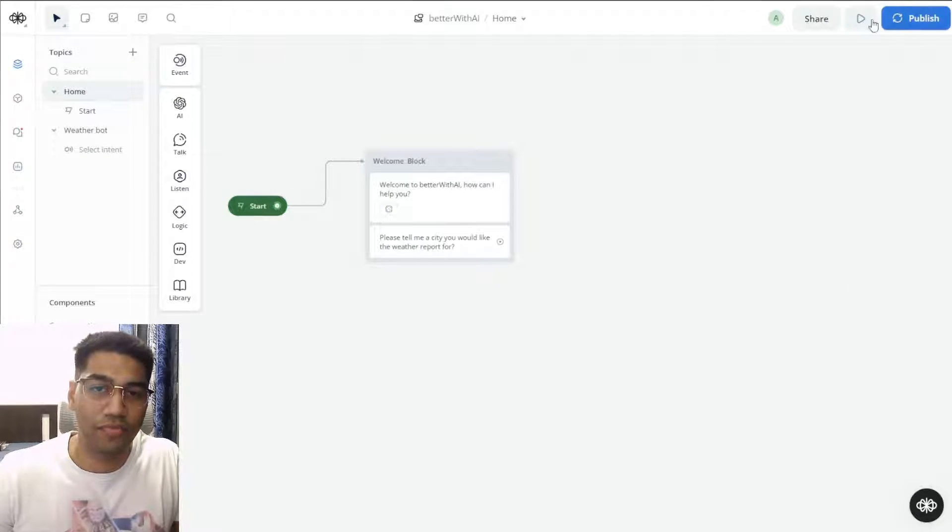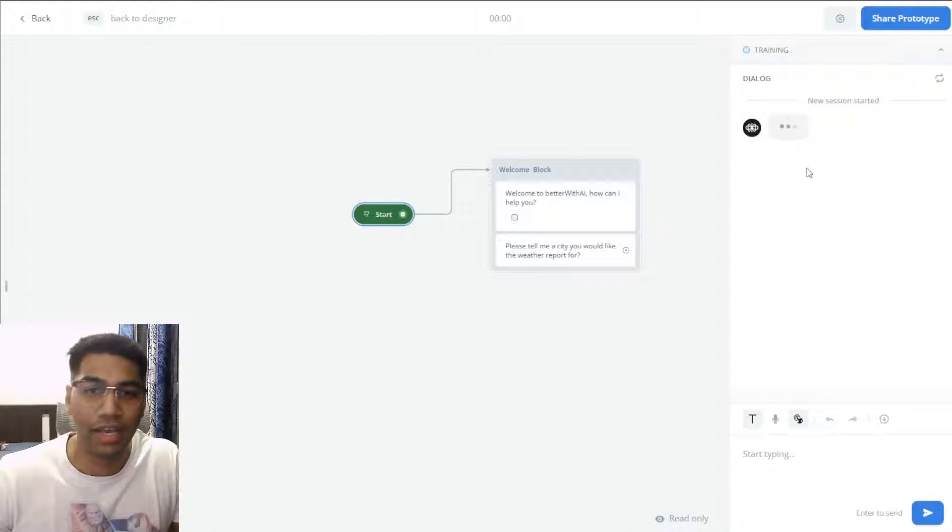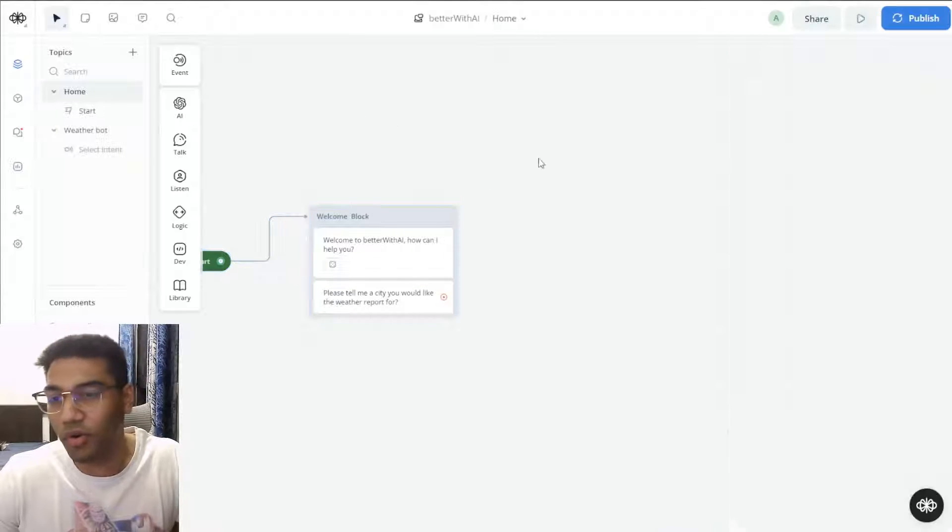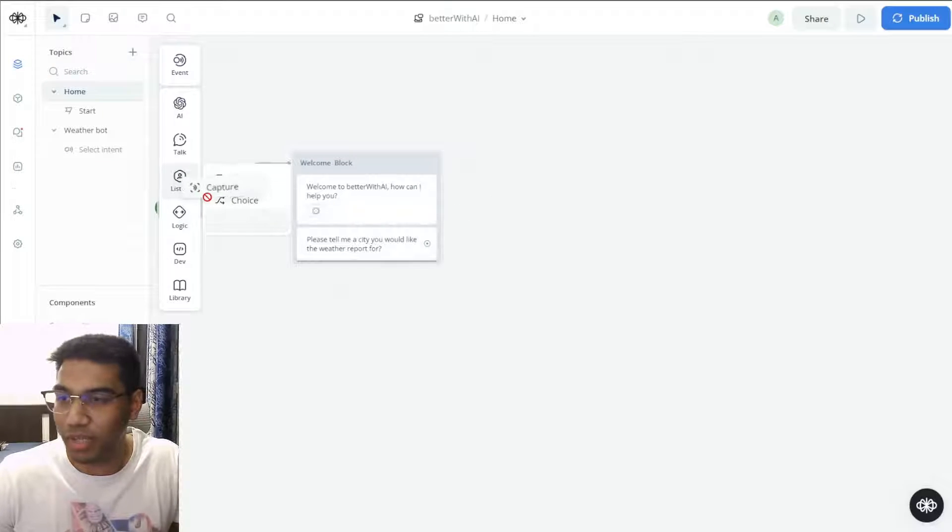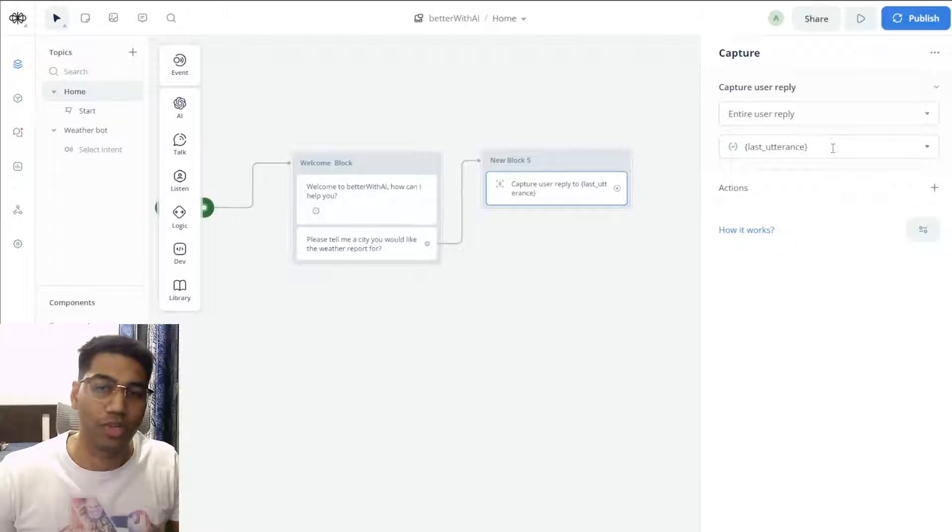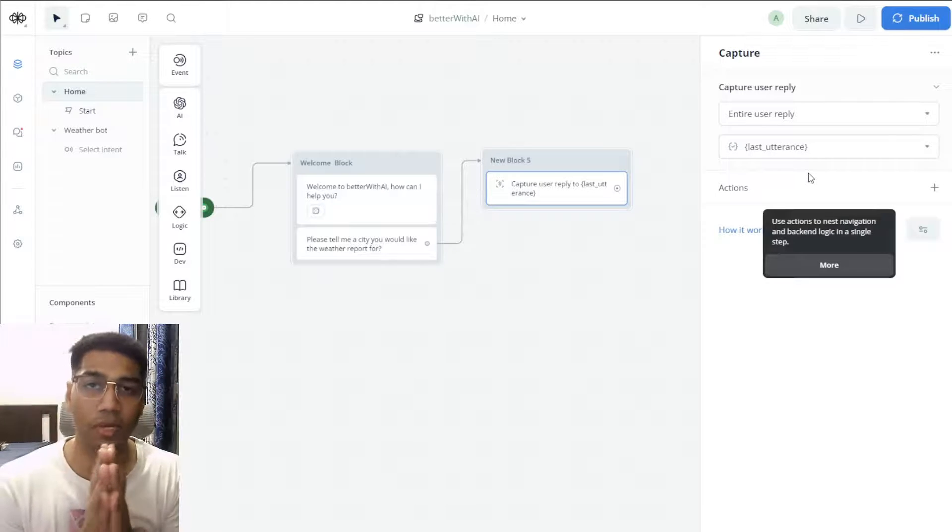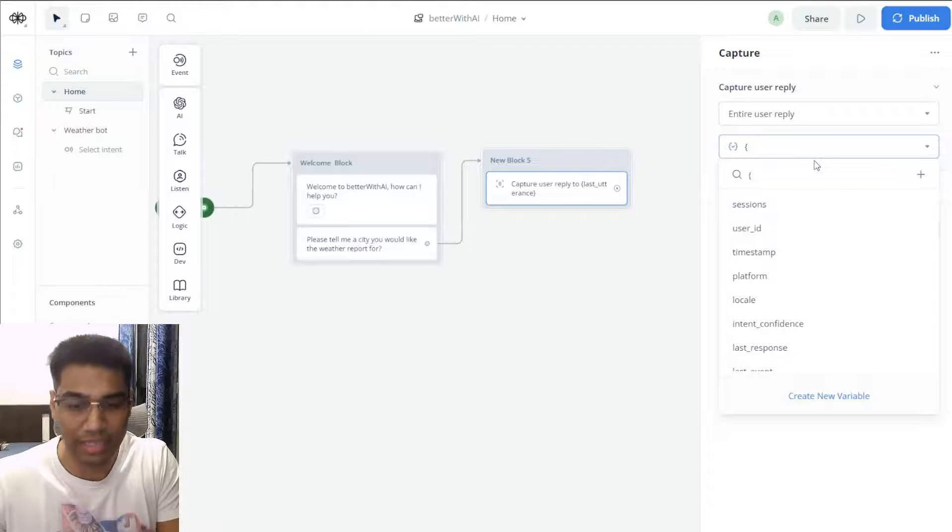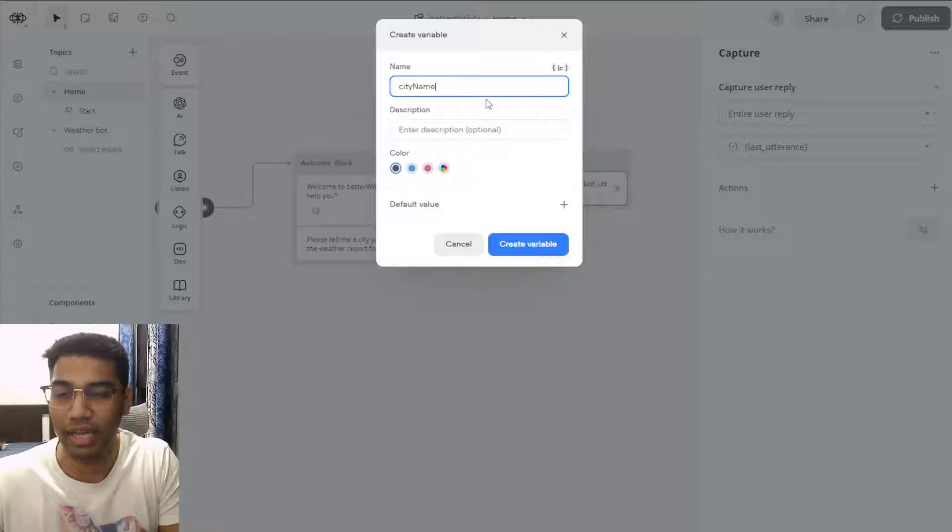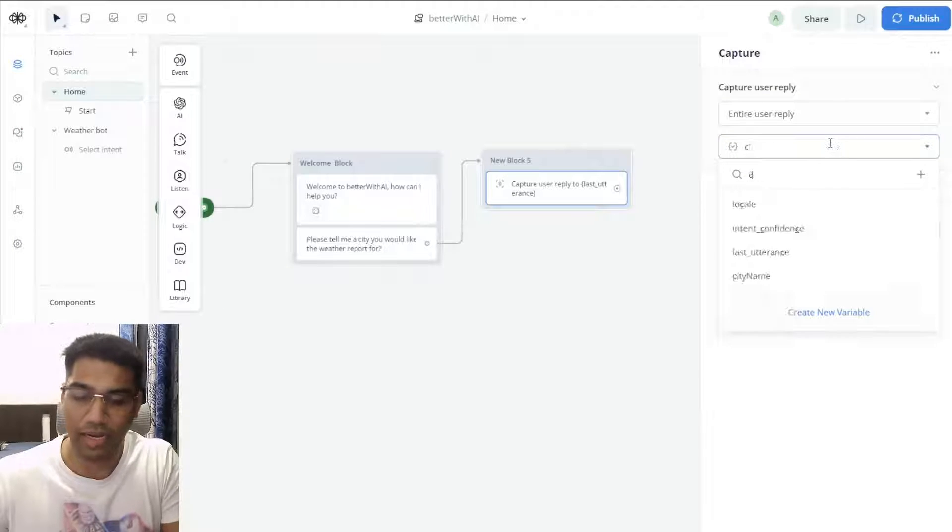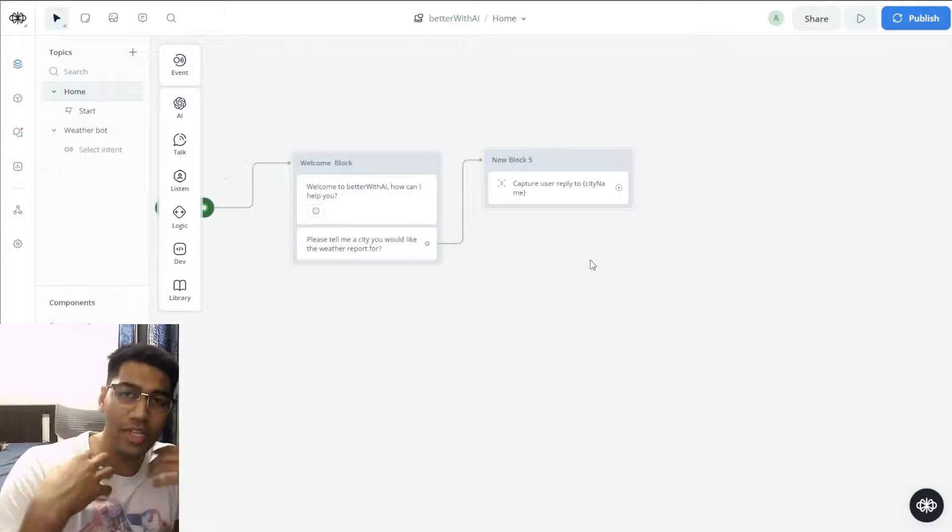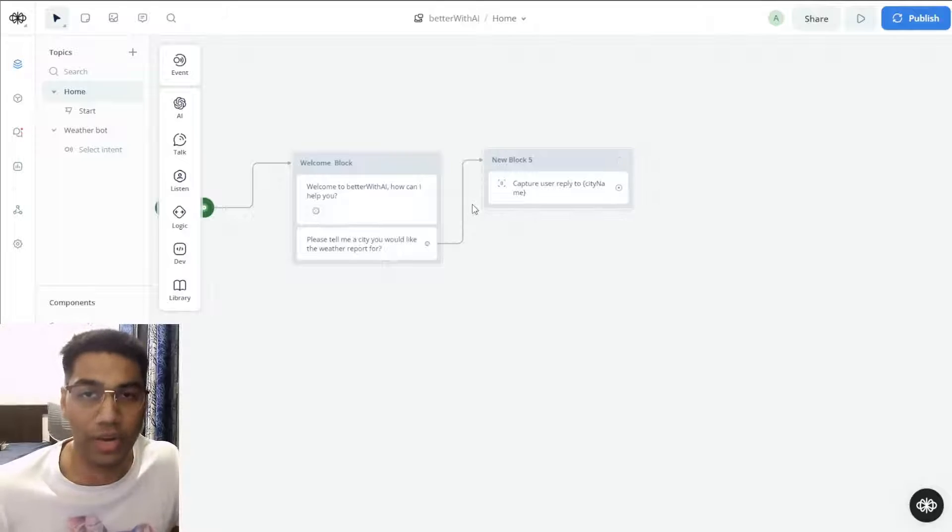Whenever we click this, it's just going to ask the user for the city. But right now we still don't know what the user is going to say, so we need to capture that somewhere. We go to Listen and select Capture and drop it here to capture user reply. It's going to store whatever the user is going to say into a variable. I would like to use something called city name. I have already created this, but if you want to create a new variable, you can go ahead and say city name XYZ, whatever you want. Whatever the user says - Bangalore, Mumbai, Delhi, whichever city - it's just going to get stored there.